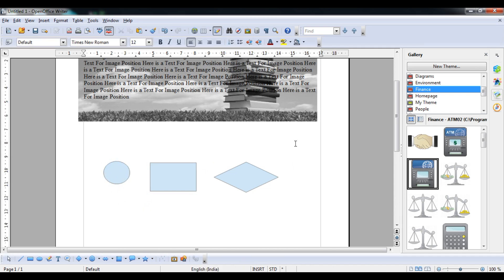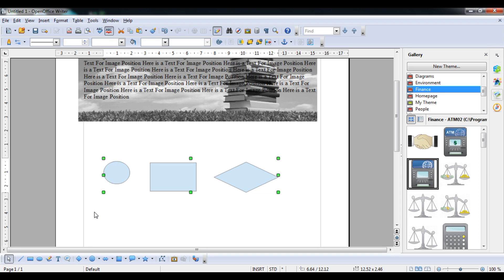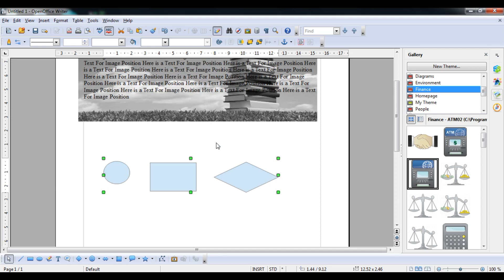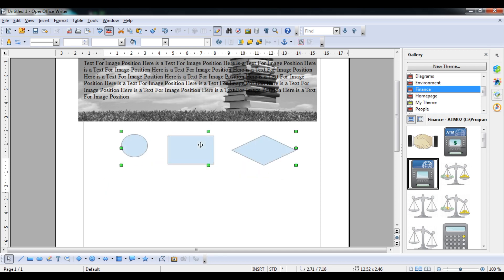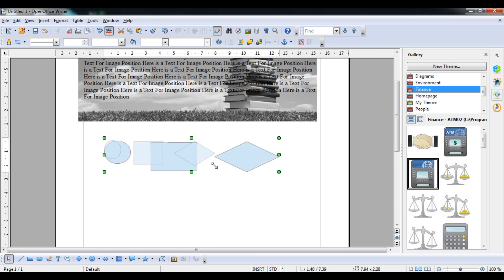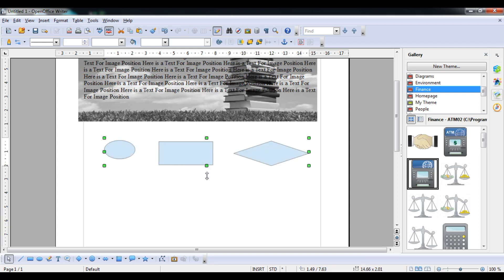To select all, come to the drawing area and drag a selection box around all objects. Then right-click, choose Group and then Group. Now all objects move together — this is grouping. If you decrease the scale, all objects resize together automatically.